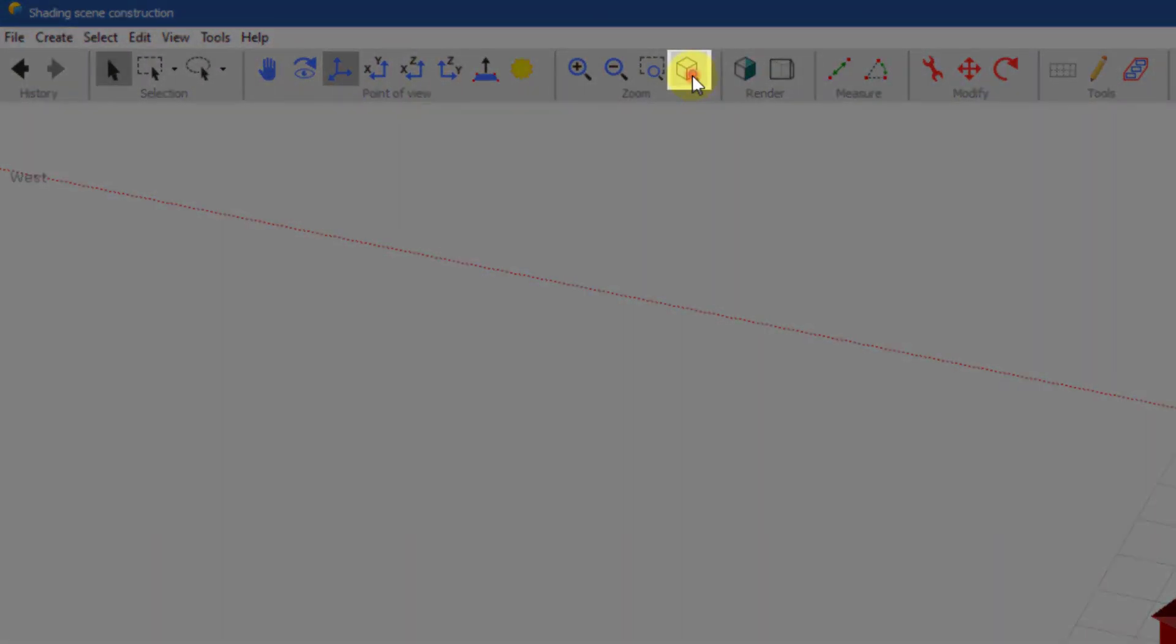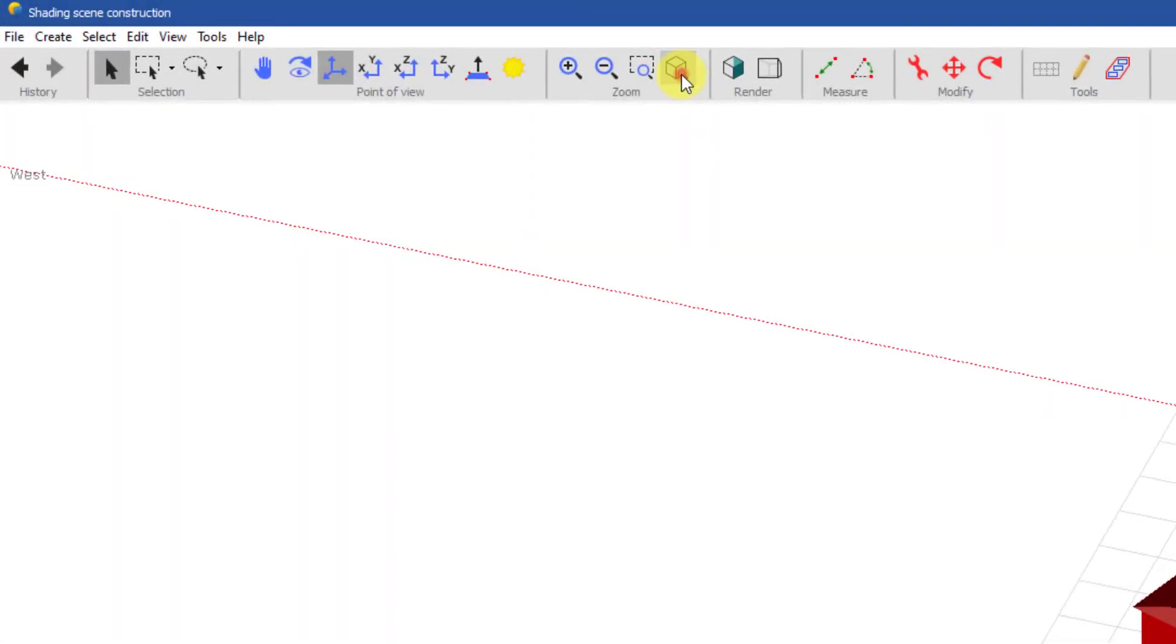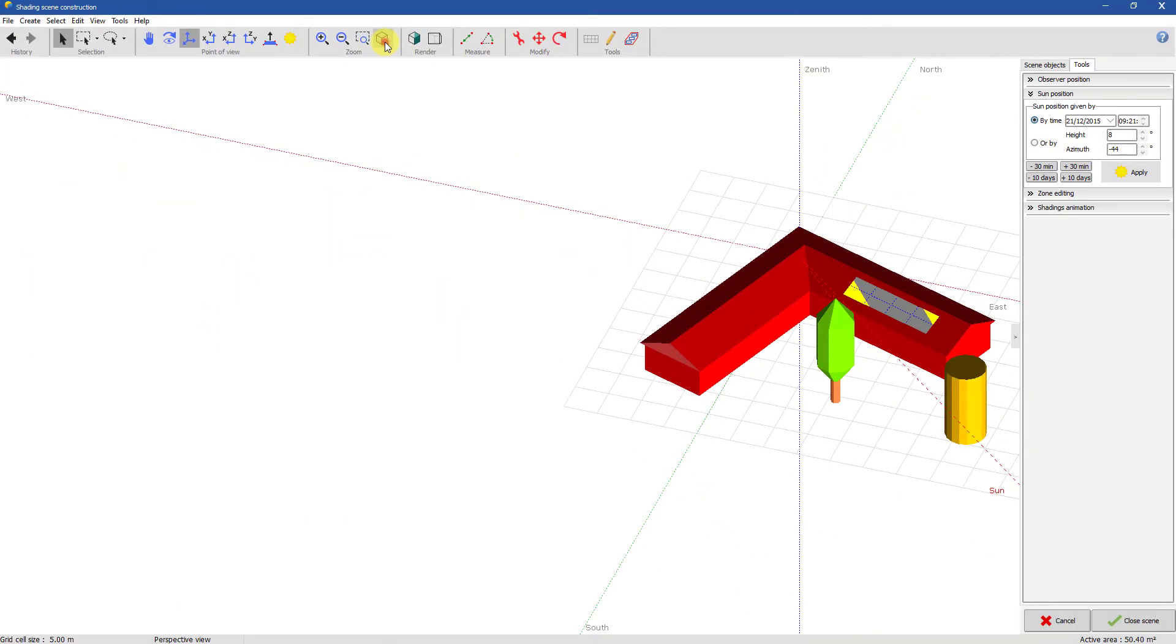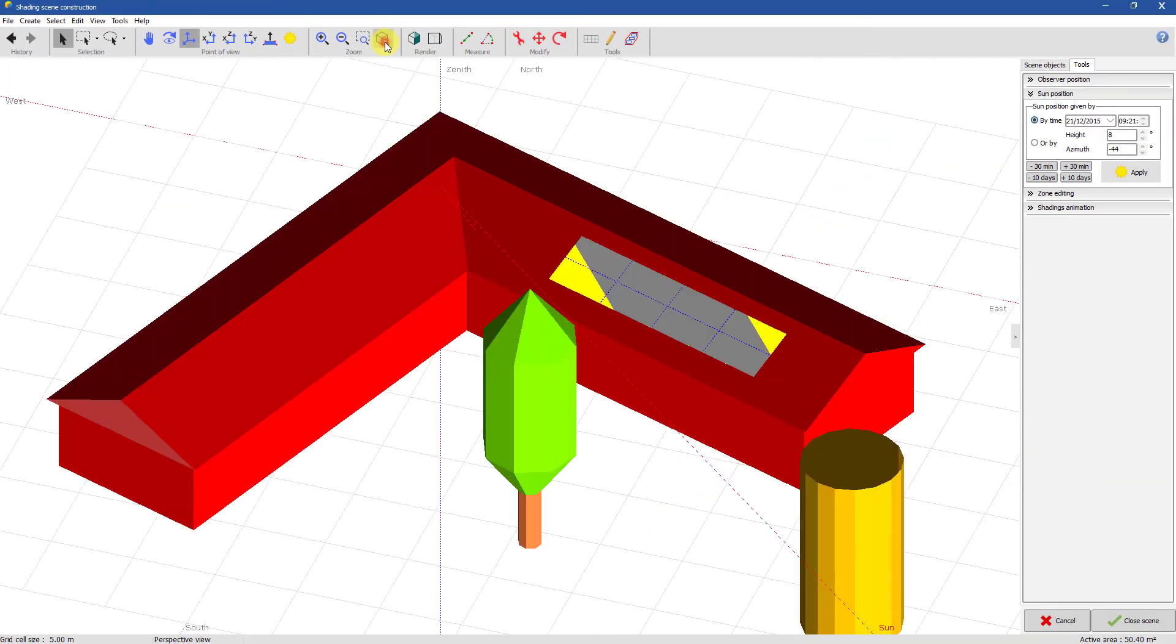When using this tool, or Ctrl F, you can focus on the currently selected objects.